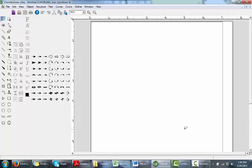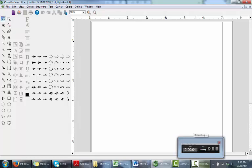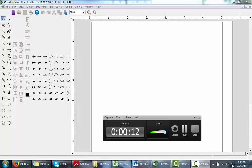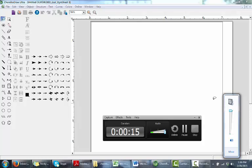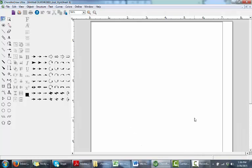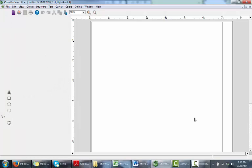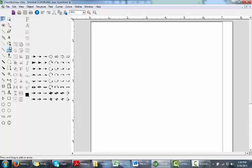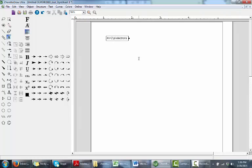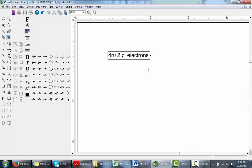We're going to start today's lecture with section 15.4, which is the aromatic ions idea. We've discussed in the previous lecture that in order for a specific species to be classified as aromatic, you need to have 4n plus 2 pi electrons. That's the general rule in order for things to be aromatic.